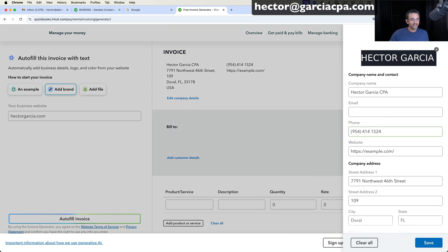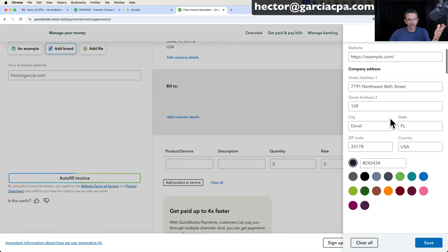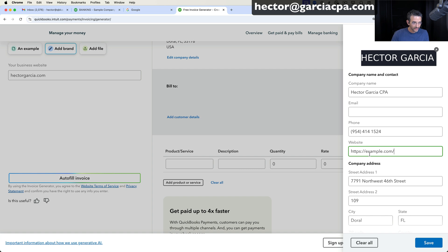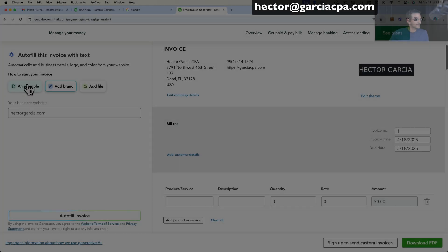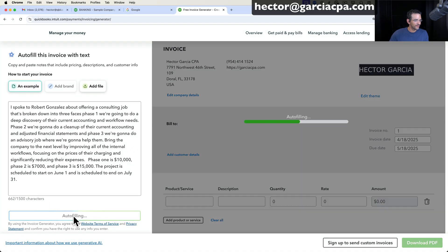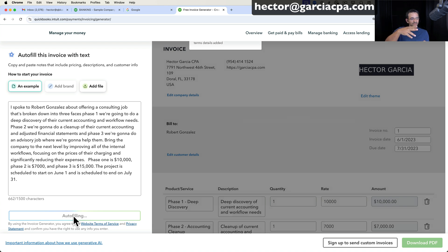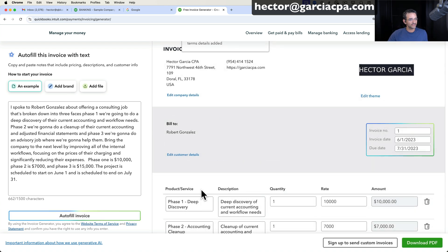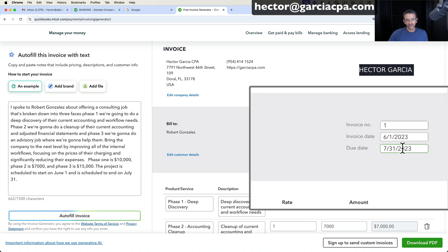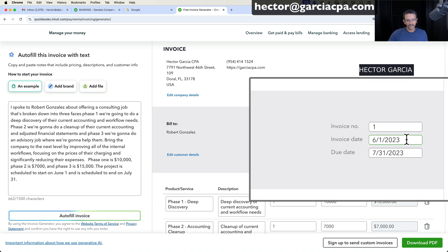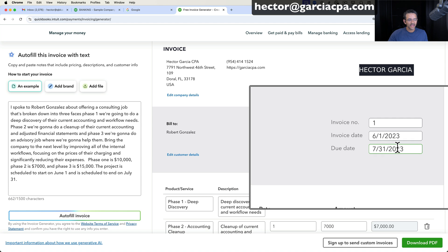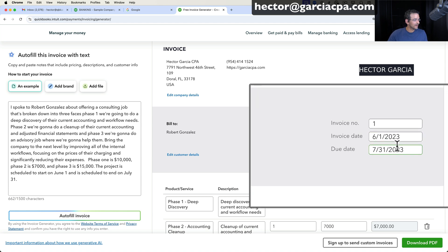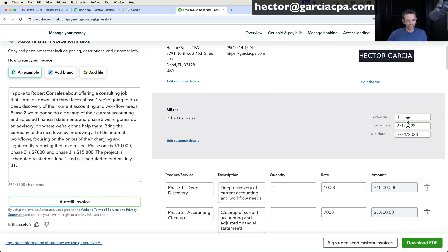You can actually click on edit company details, and then as a user you go in there and put everything you're supposed to. Like, let's say I want to make this correction here and put GarciaCPA.com. Now I'm going to switch over to add example and then go to autofill. You got to do it in phases — first you add the brand, then you add the details. It's interesting: it grabbed the invoice date as the date that the job starts, and the due date as the ending of the job. I never told it the year, so I guess it's just assuming it's 2023.